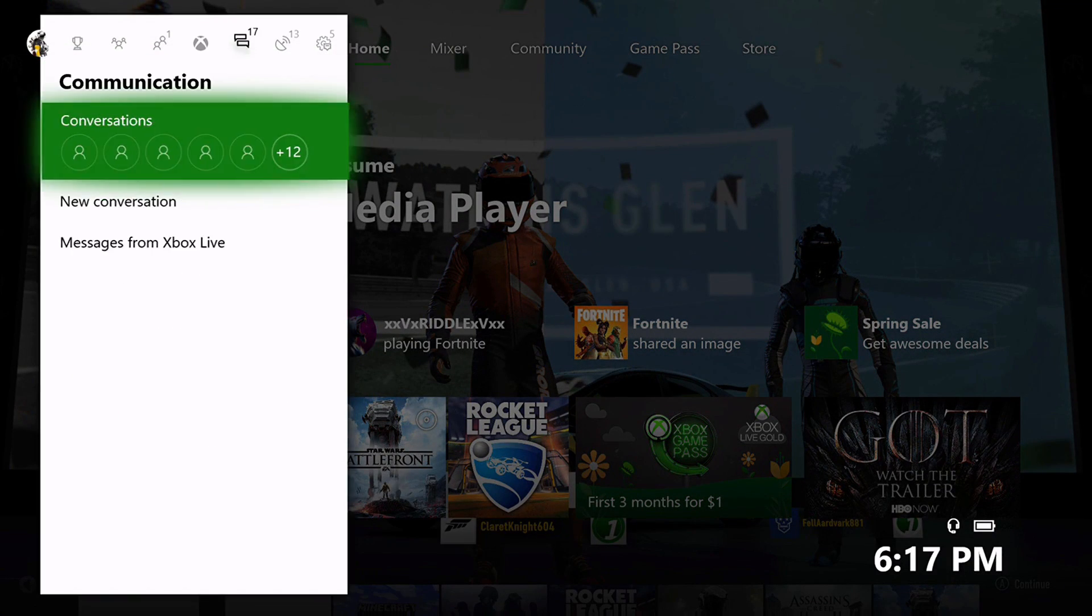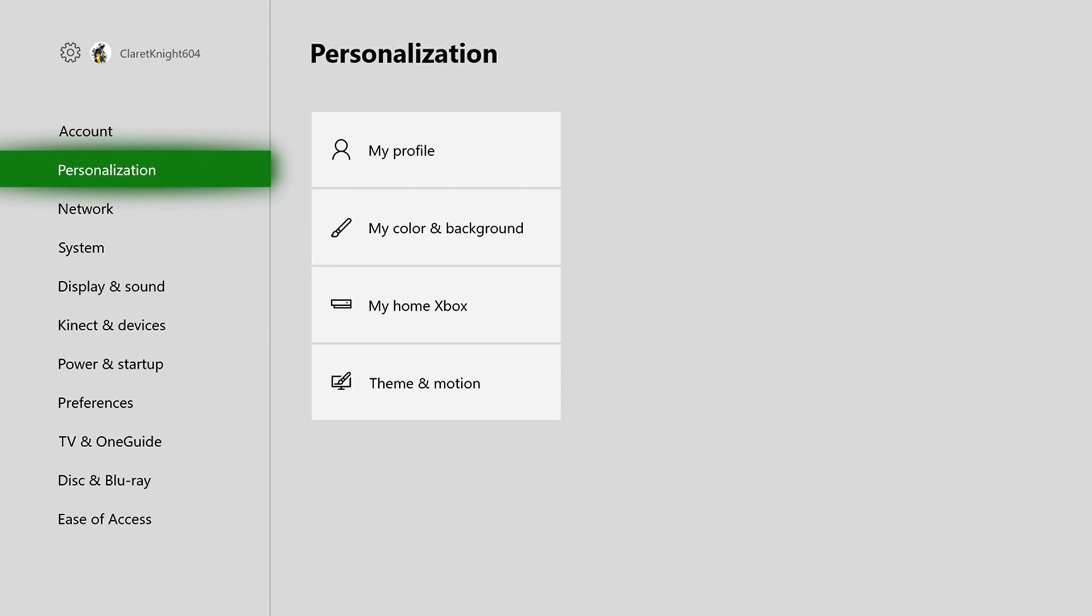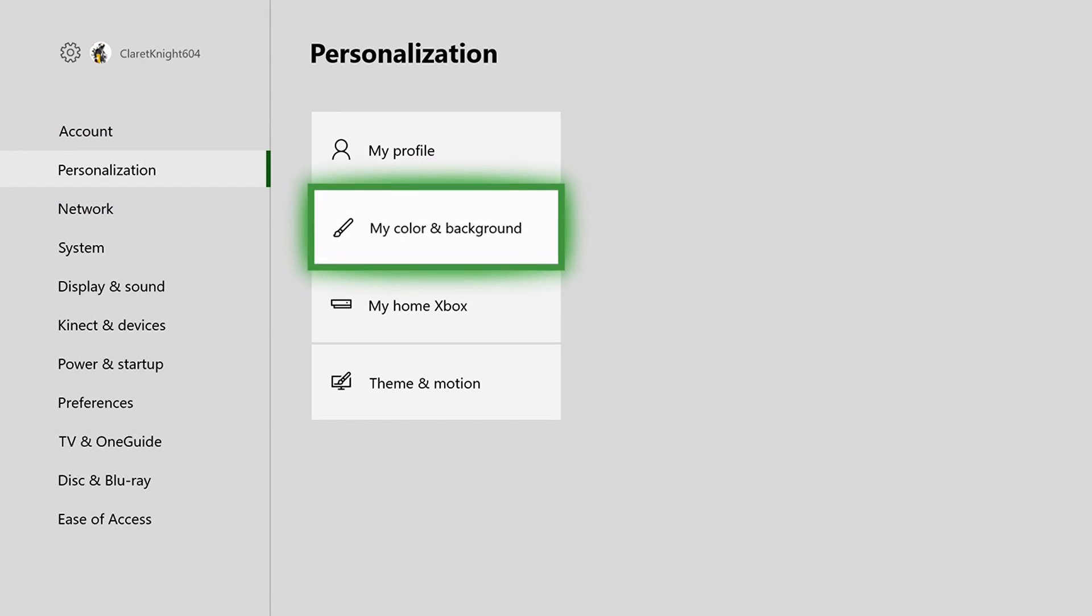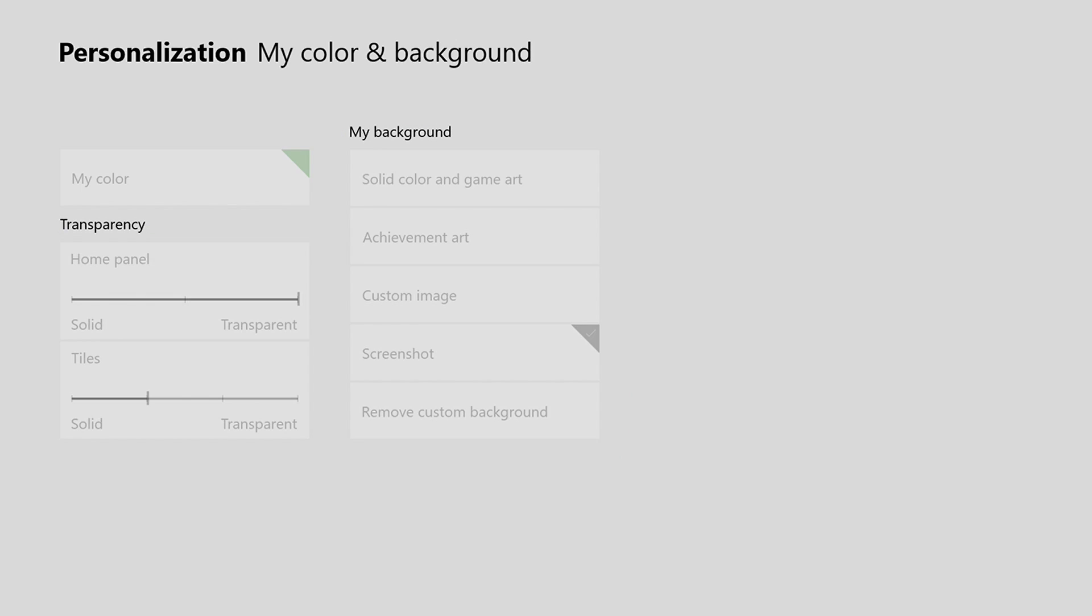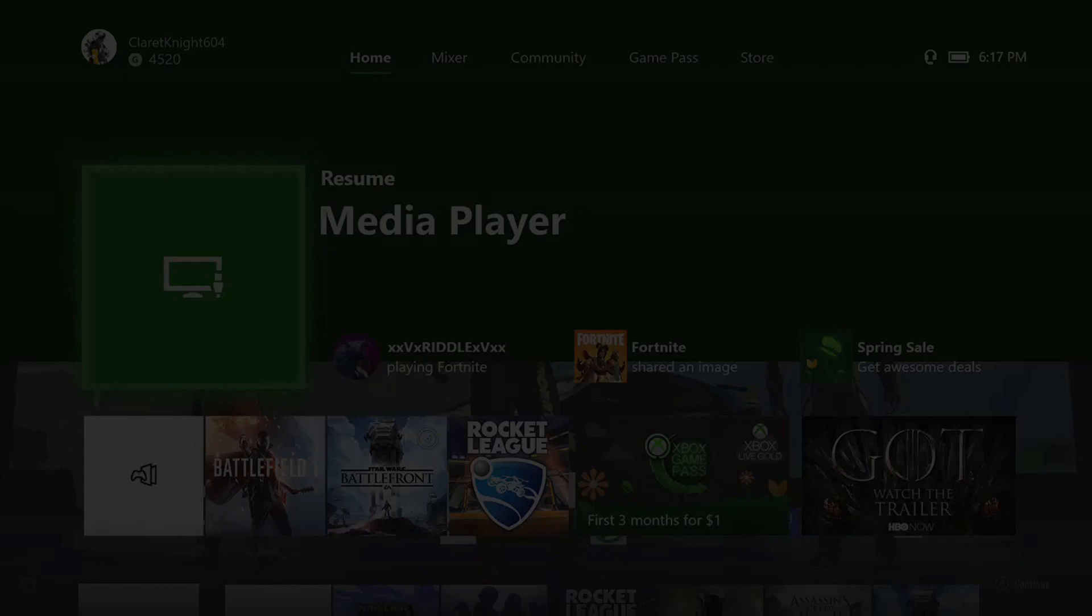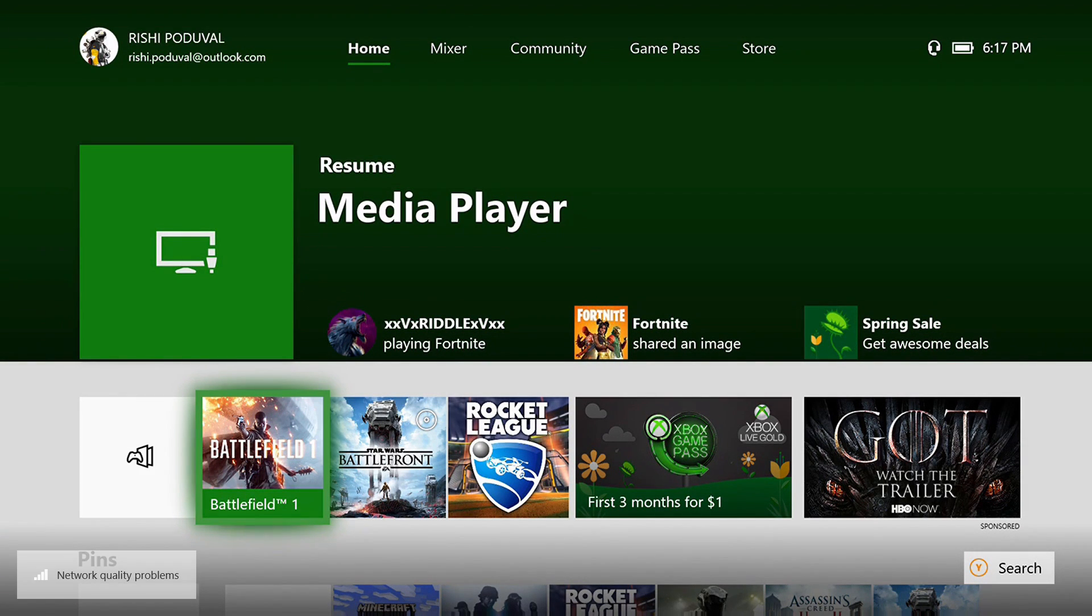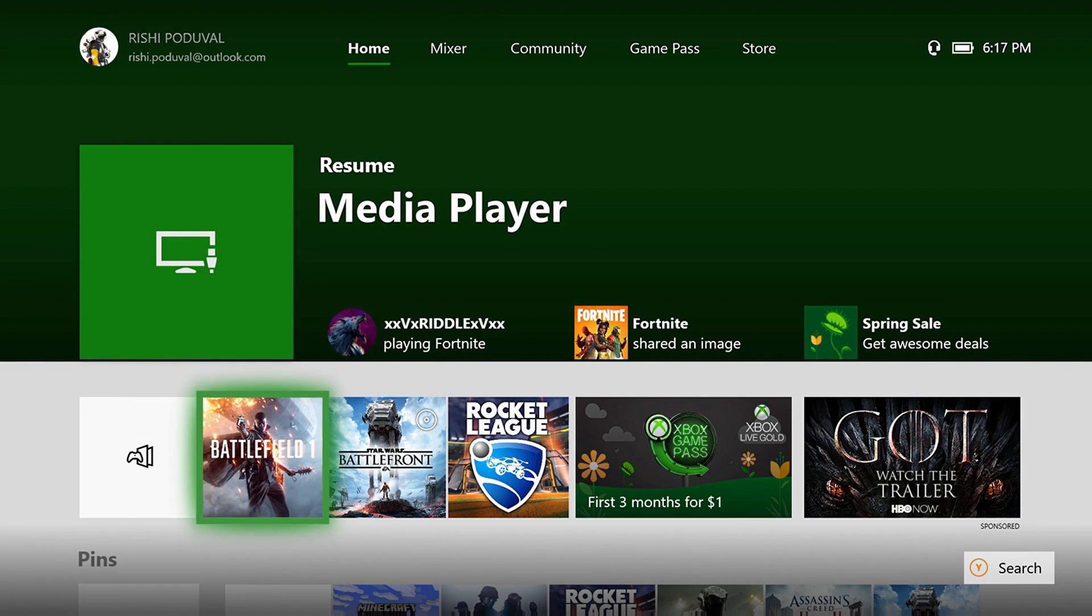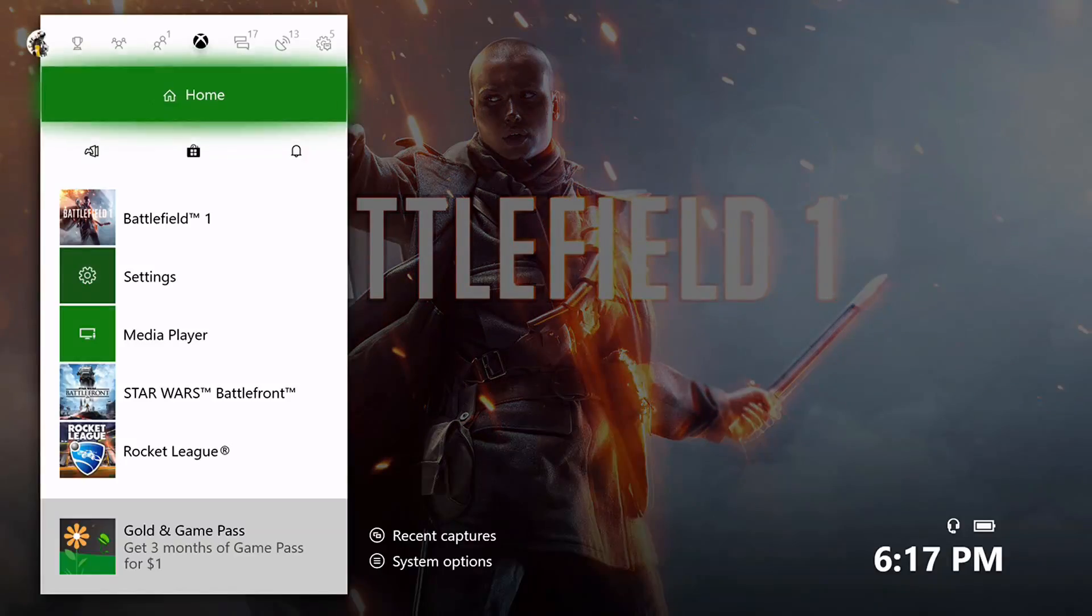Okay, so the last option in the background settings is remove custom background. So if I remove this and if I go to my home screen, it'll just show whatever the background of the last game I played. So if I just launch Battlefield and then go back to the home screen.